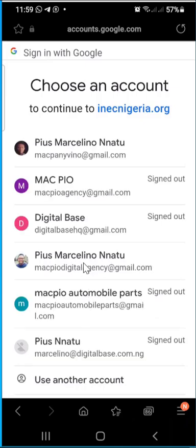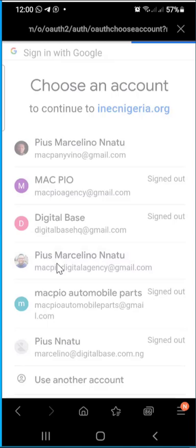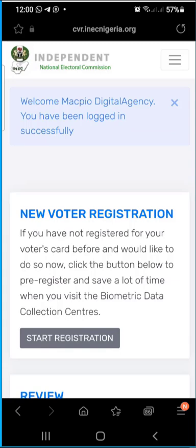Click 'Sign in with Google' and choose the particular email address you used to create your account on the INEC portal. Select that specific email address, and hopefully that should sign you into your account. You can see it says I have been successfully logged in. This method does not require email verification, so once you're done, that is how you can register an account on the INEC portal.